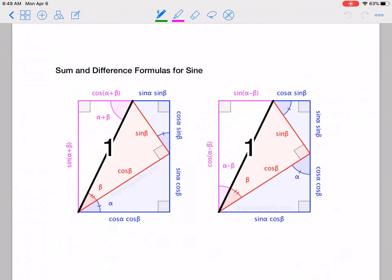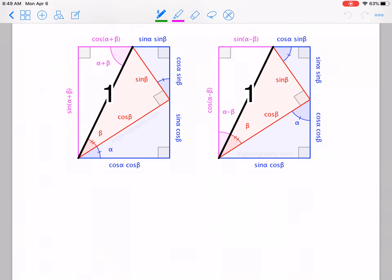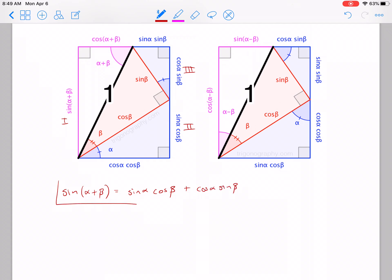Now let's take a look at the sum and difference formulas for sine. We did it for cosine — I'm not going to go through all the details again. From the first picture, you should be able to get that sine of alpha plus beta — with sides labeled 1, 2, 3, so 1 equals 2 plus 3 — equals sine alpha times cosine beta plus cosine alpha times sine beta. That's a big, important one.